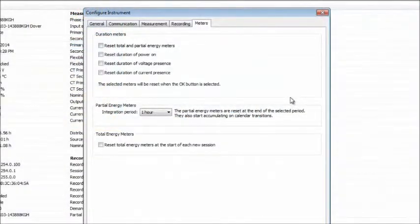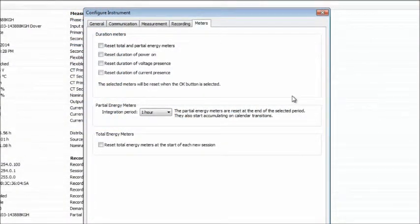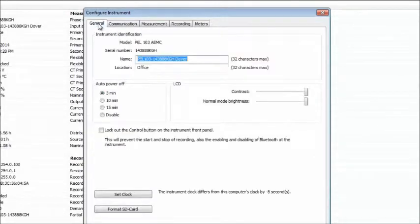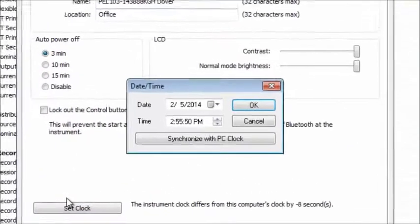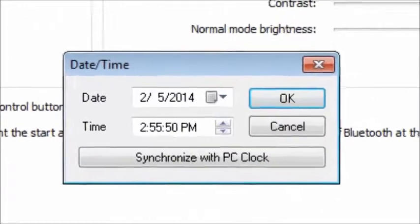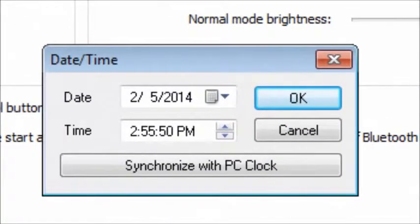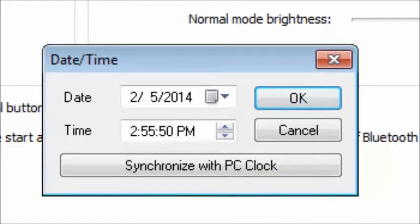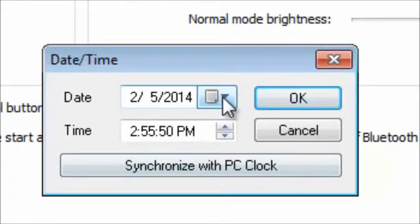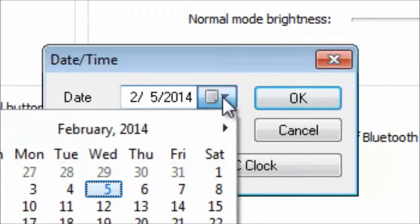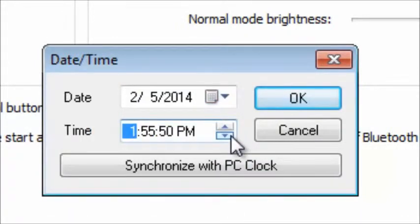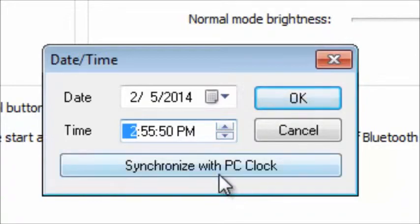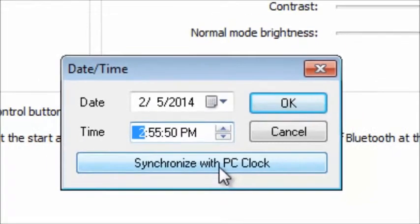The first thing we want to do is set the date and time on the PEL. To do this, open the General tab and click the Set Clock button. The Date Time dialog box appears. This dialog includes two fields that enable you to select the date and the time for the PEL system clock. You can also click the Synchronize with PC Clock button to have the PEL date and time synchronized with the PC.